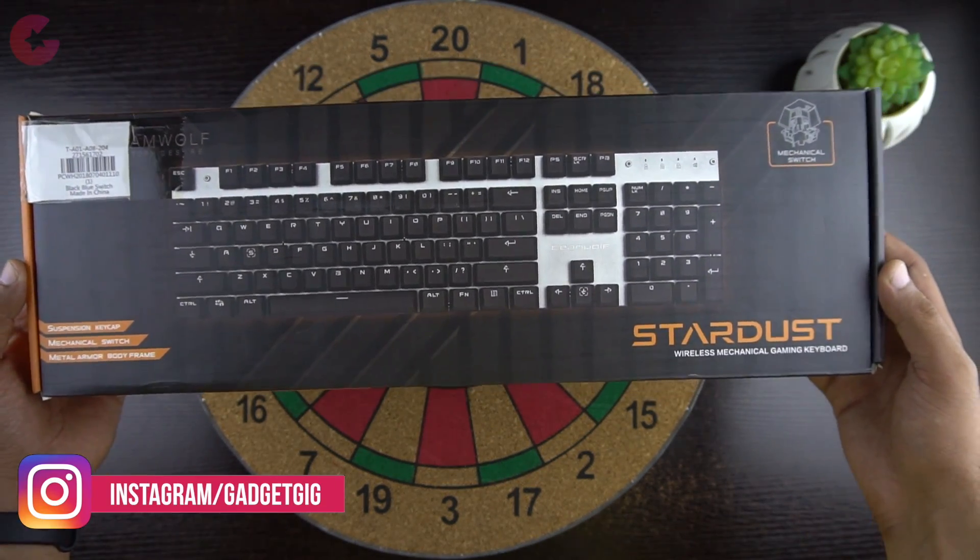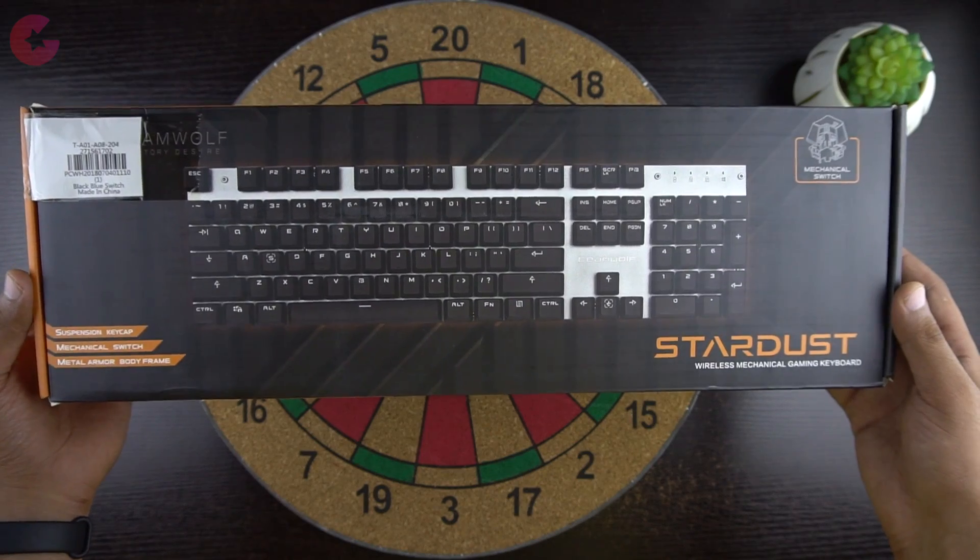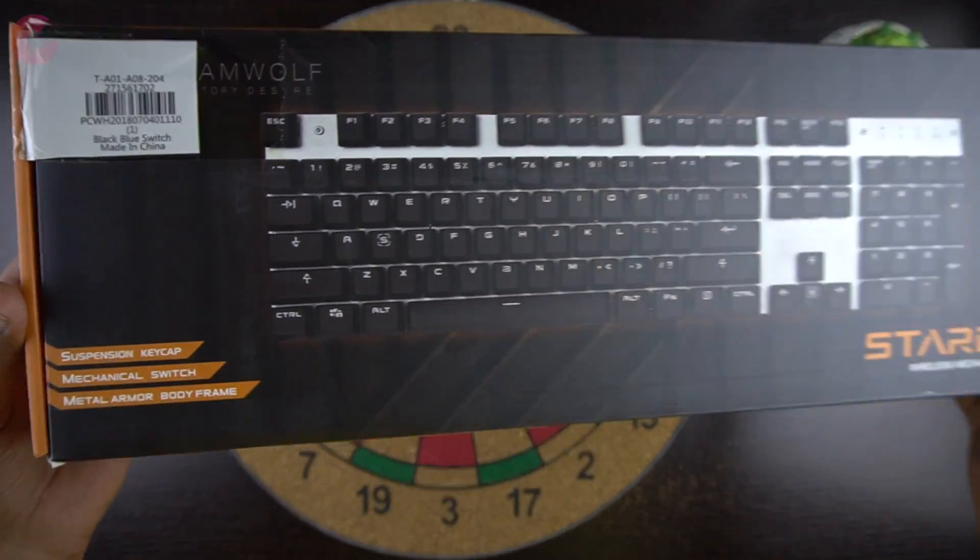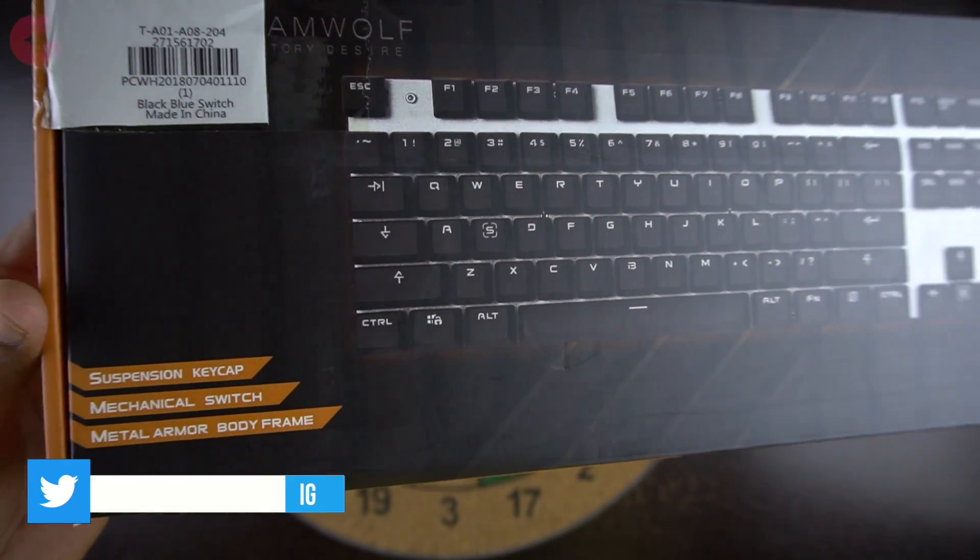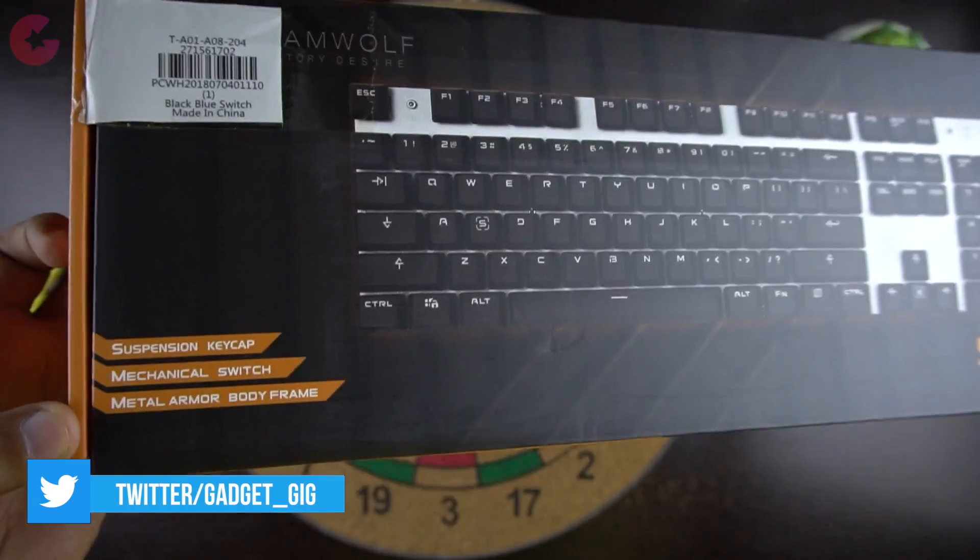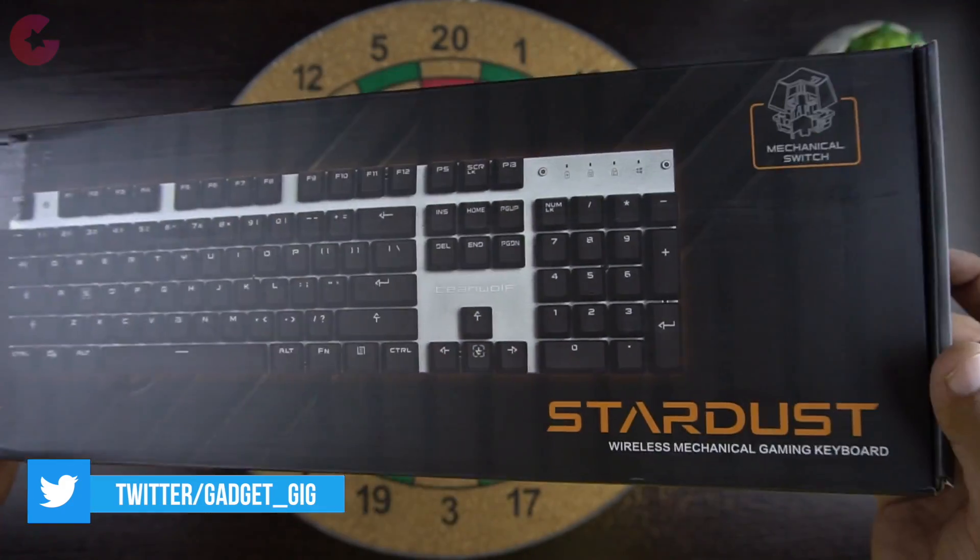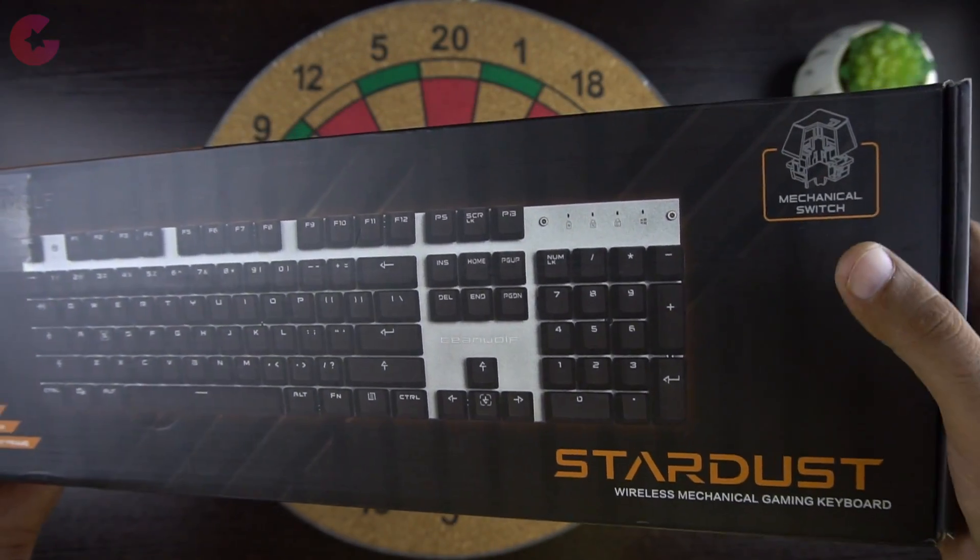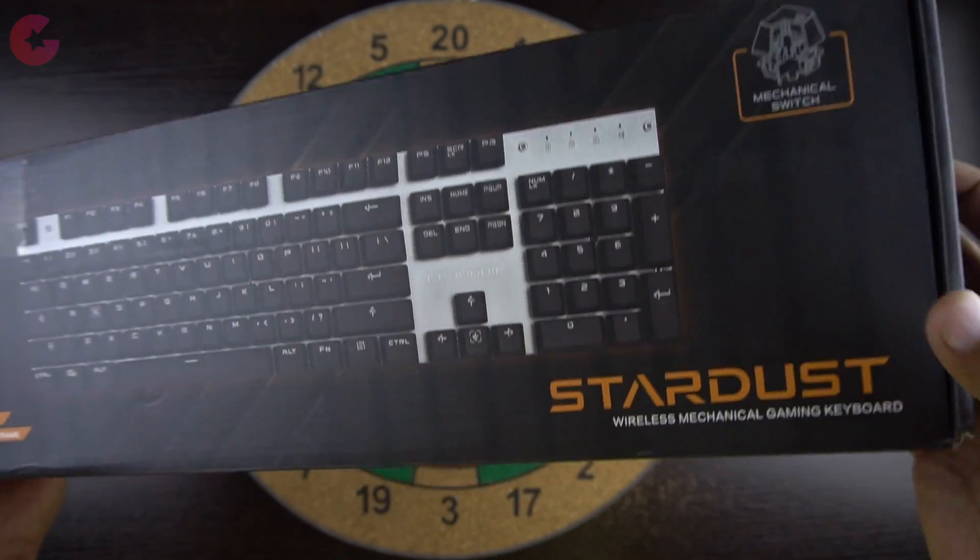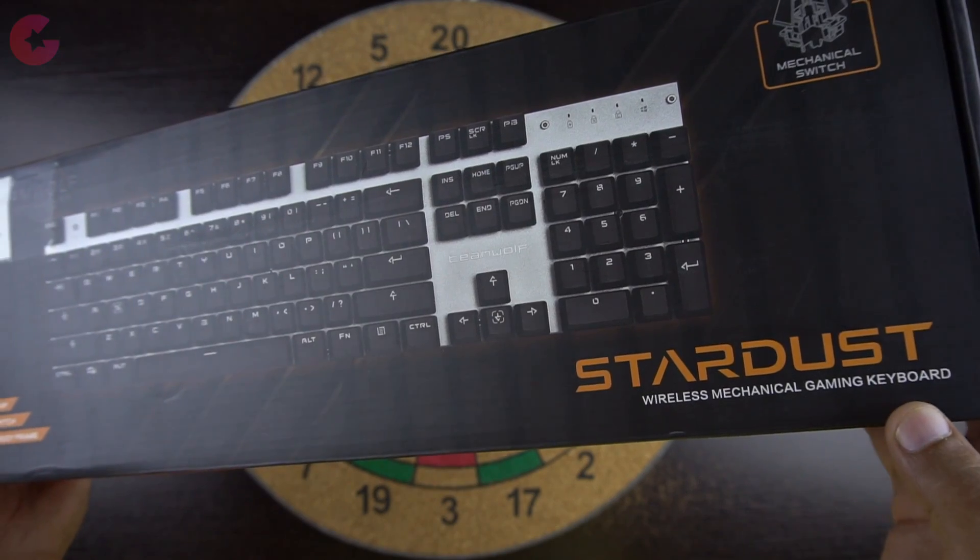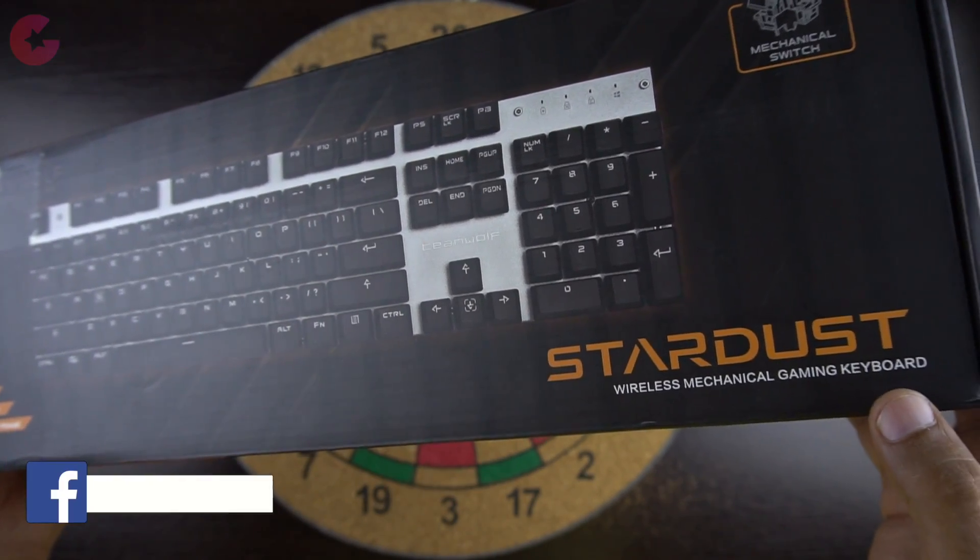So here is the box. In the front we have the picture of the keyboard and here are some features such as suspension keycaps, mechanical switch, and the metal armor body frame. And this mechanical keyboard is wireless, and getting a wireless mechanical keyboard in this price is really amazing. We will see later how it actually performs.